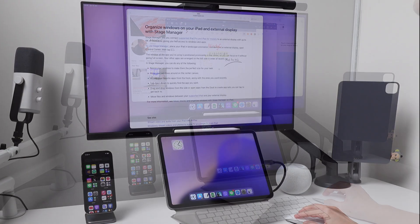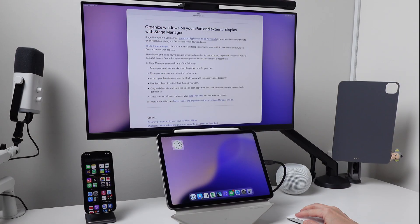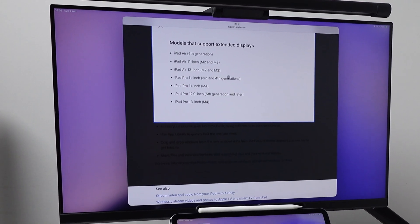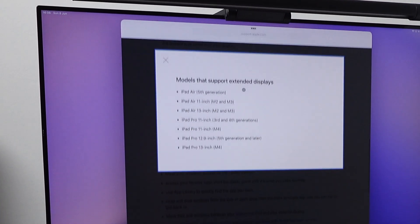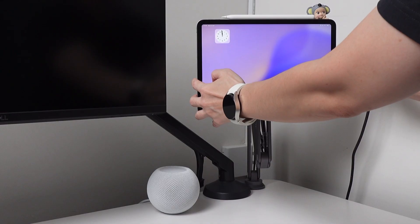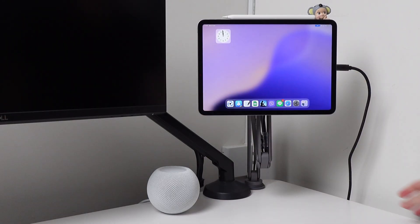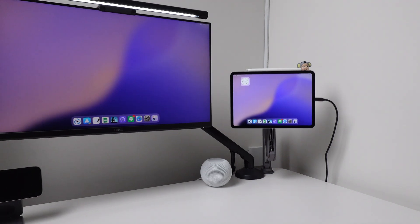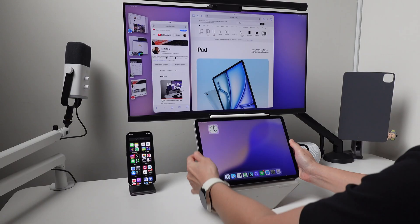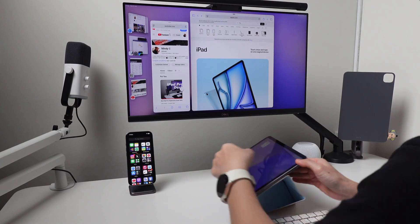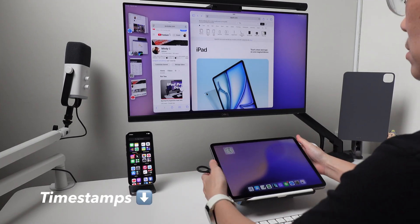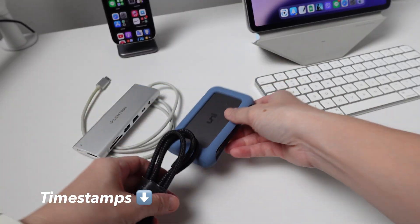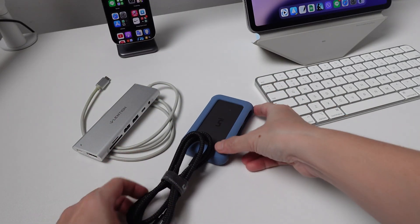This video may help you if you're finding information about iPad compatibility with an external monitor or how to connect the iPad to the monitor. I will also show the accessories I use for this iPad desk setup. So grab a drink, grab a snack as this is going to be a long video.